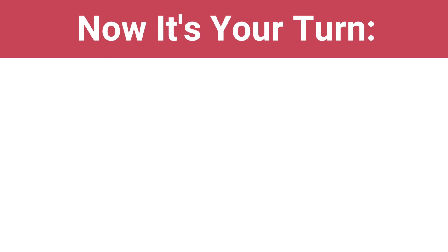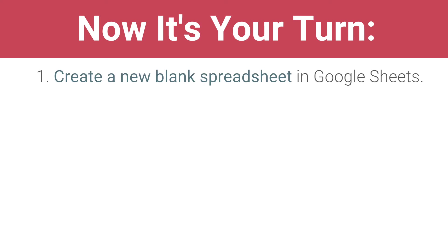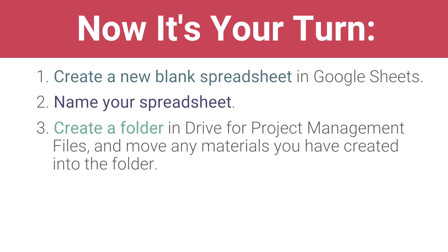In the next video, you will begin creating your budget spreadsheet. Now it's your turn: Create a new blank spreadsheet in Google Sheets. Name your spreadsheet. Create a folder in Drive for project management files, and move any materials you have created into the folder.